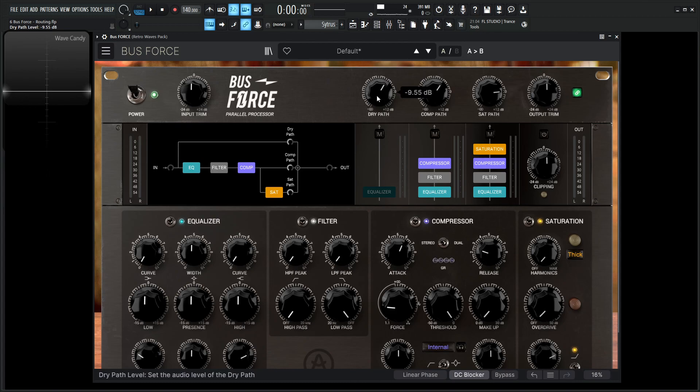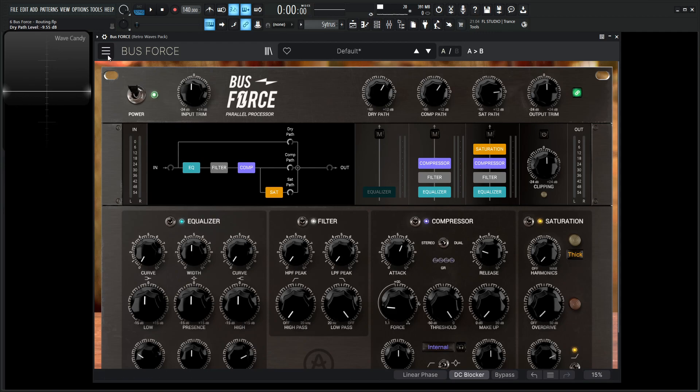Because at the end of the day, this is kind of a mixer, right? We're mixing these different paths together to our final output, which goes to our output trim. So for example, let's say, let's do a new preset. Let's kind of work something up here with this track that we got going.